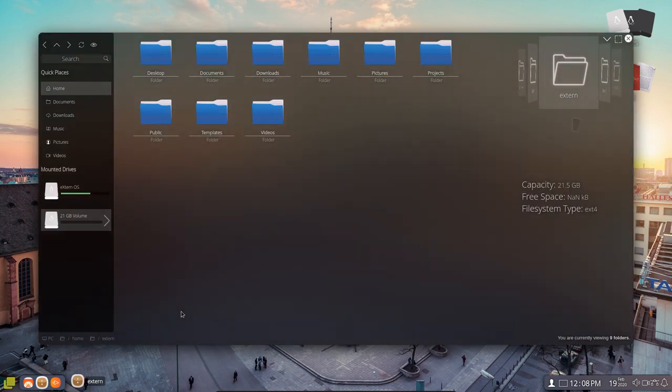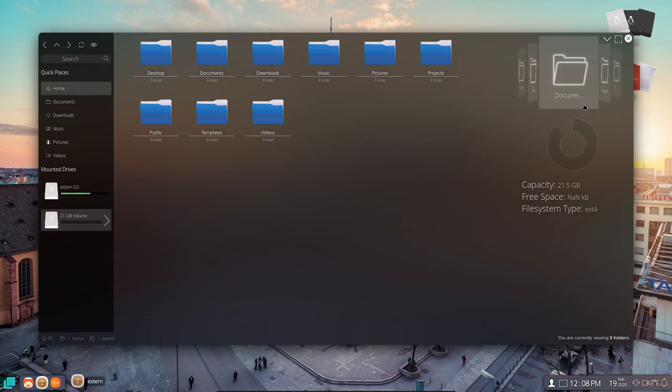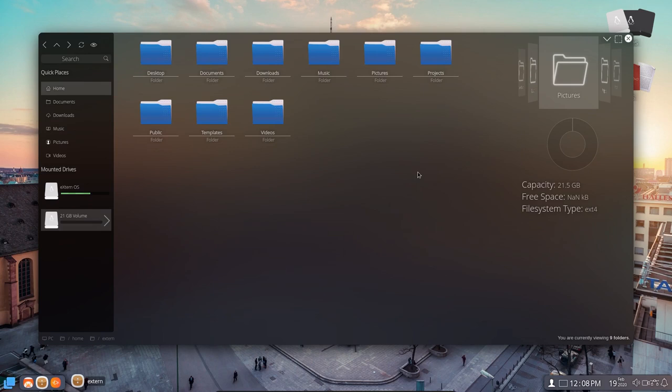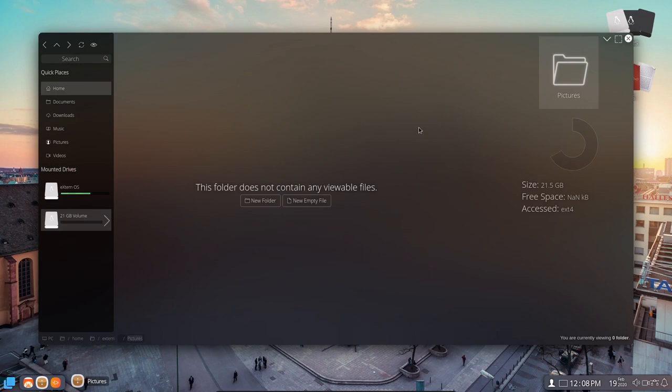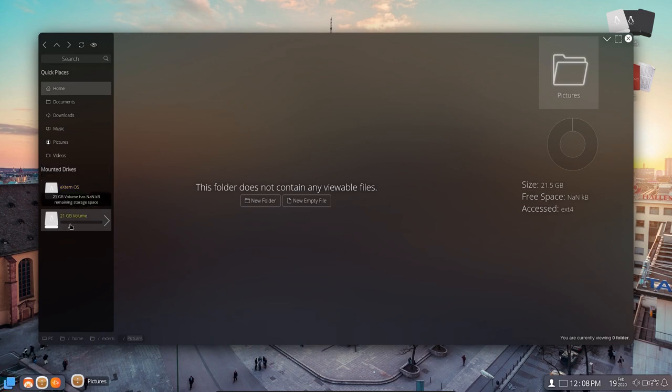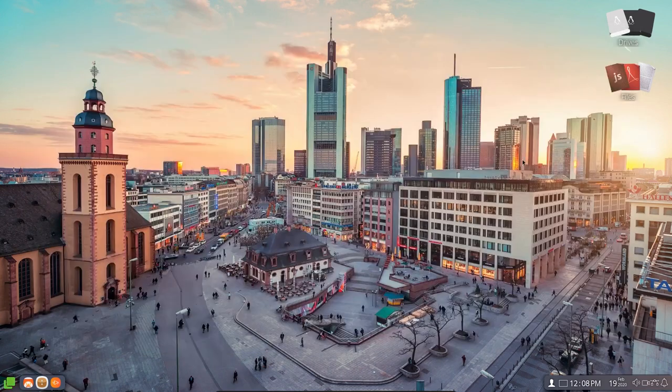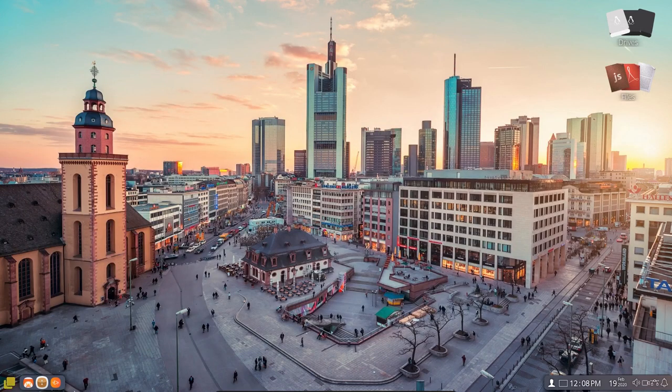This is the Files. And you can see here we have Desktop and Documents and Downloads and Music and Pictures. So if you click on that, it should bring it up to Pictures. Or you can click on the folder and bring up Pictures as well. Or is it Double Click? Double Click. Yeah, Double Click on it and brings up Pictures. Now this is the Mounted Drives over here. This is the XternOS using 7.9 gigs remaining of the available storage space. And then a total volume of 21 gigs. All right. And so the last thing. This is the Player here.